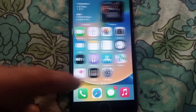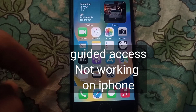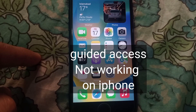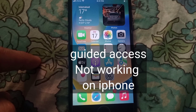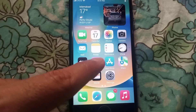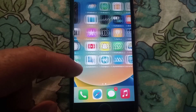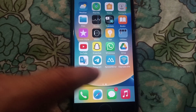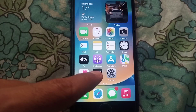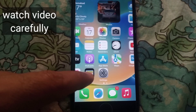Hello guys, welcome back to another video. In this video I will discuss about Guided Access not working on iPhone in iOS devices. If you are facing this problem, please keep watching this video until the end.